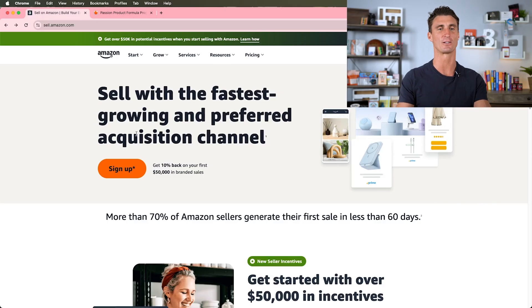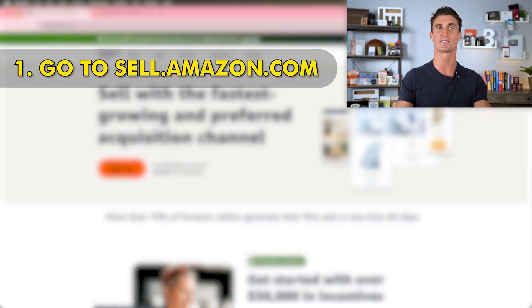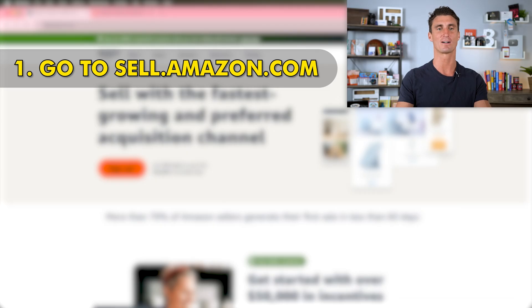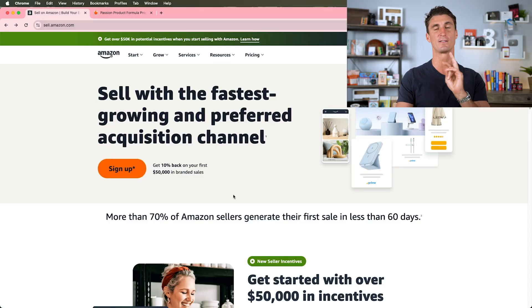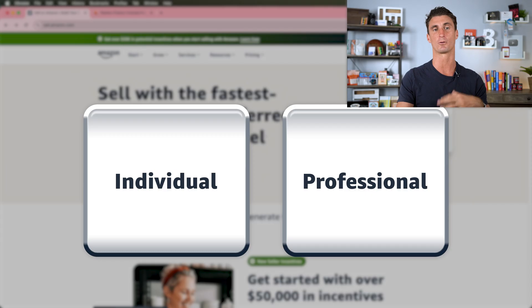The first step to starting an Amazon seller account is to go to sell.amazon.com and there are two different ways that you can sign up for a seller account.